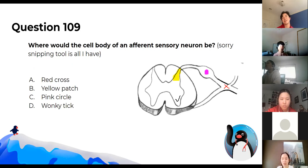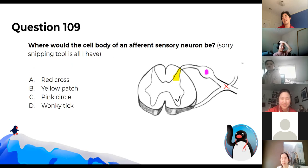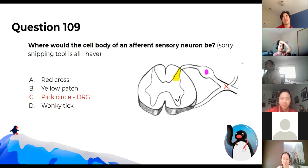Where would the cell body of an afferent sensory neuron be located? The answer is the dorsal root ganglion — that's where the cell body is, shown as the pink circle in the diagram.